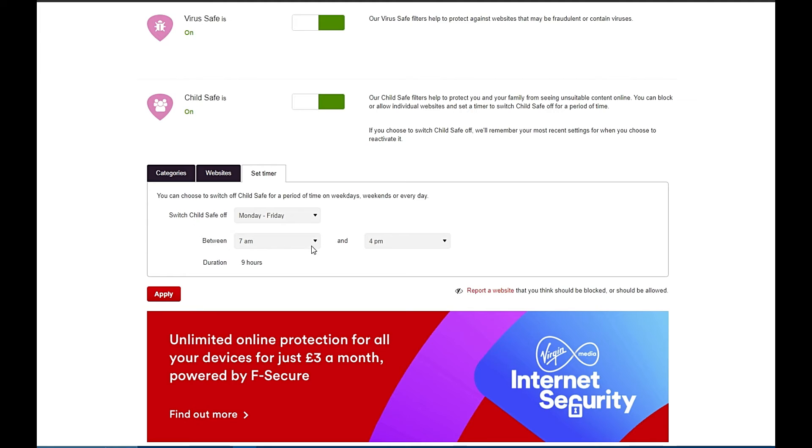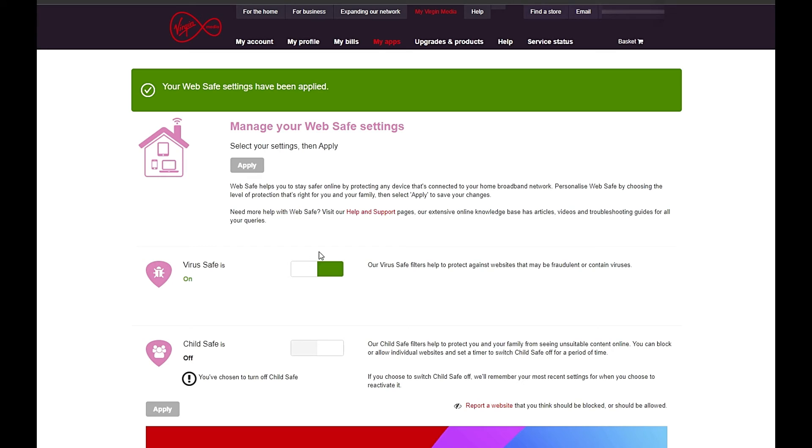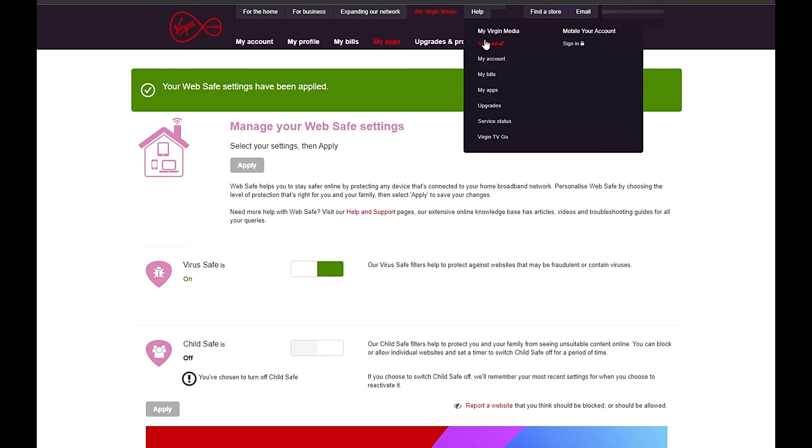Once you have put in the parameters that you like, don't forget to click on Apply to save the settings. Now that you've set all of your Web Safe settings up how you like, don't forget to go up to the top and sign out of your Virgin account.